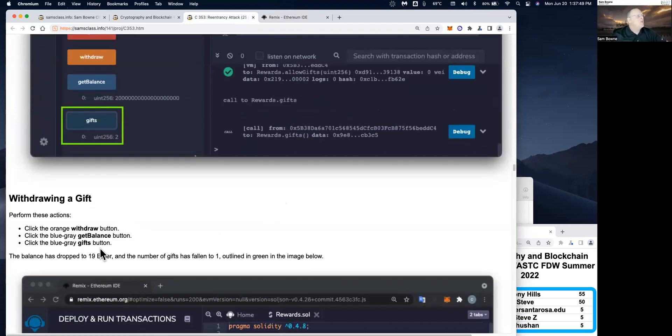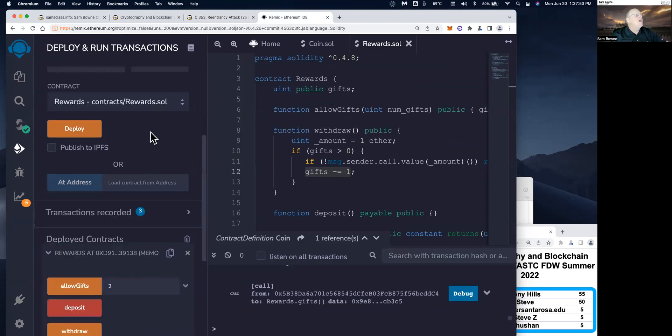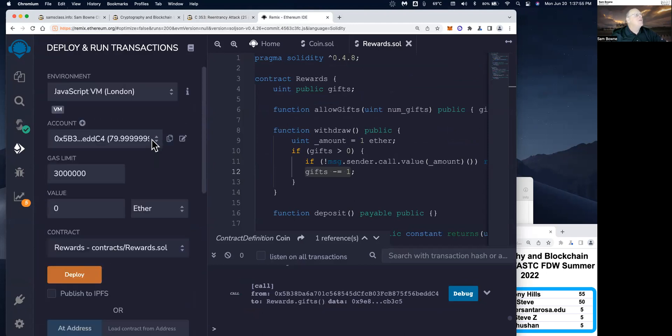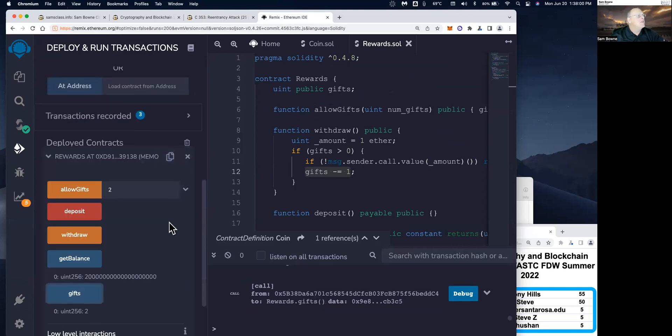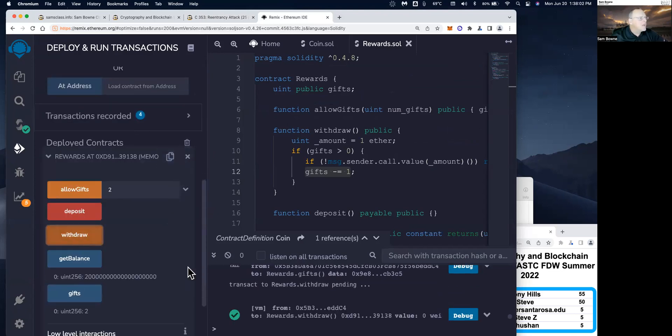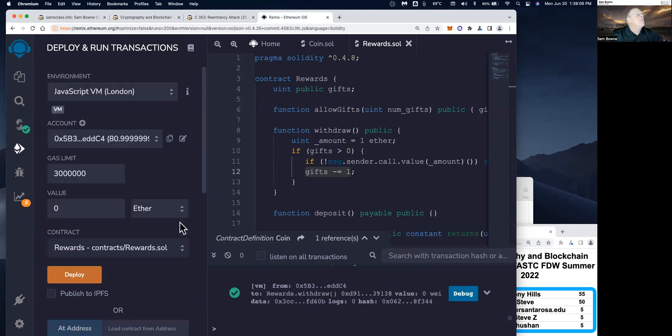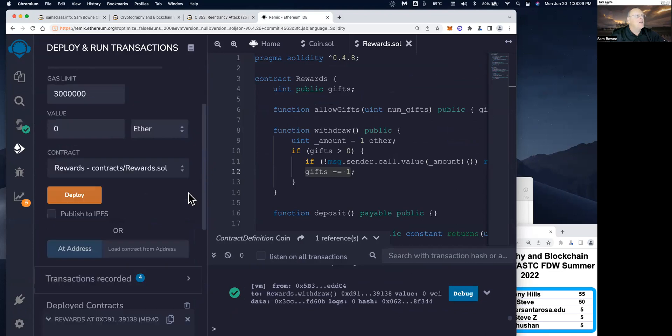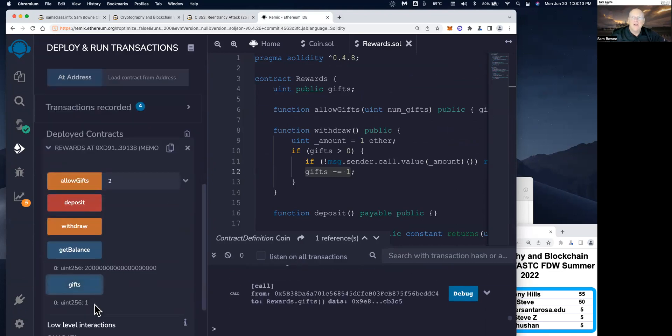Now I withdraw a gift. My balance has fallen to 80 or so, cause I gave away 20, put 20 in the contract. Now I'm going to try and take a gift. I'm going to withdraw a gift and the transaction succeeds. So my balance goes up to 81. This looks good. So I got a gift and the number of gifts that are available went down to one. So everything's working fine.